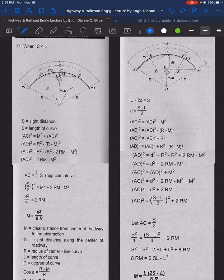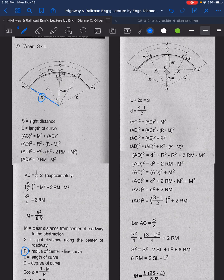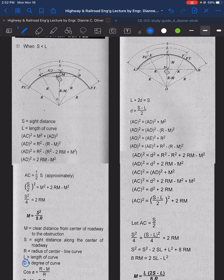M is the clear distance from the center of the roadway to the obstruction. S is the sight distance along the center of the roadway — it is also curved. R is the radius of the center line curve. L is the length of the curve, and D is the degree of the curve.